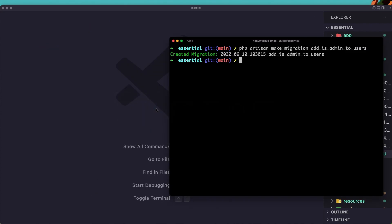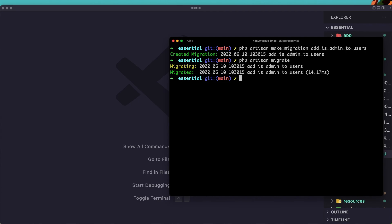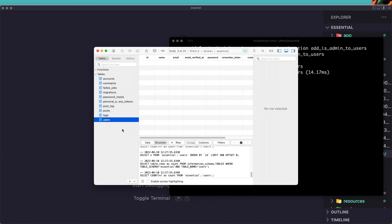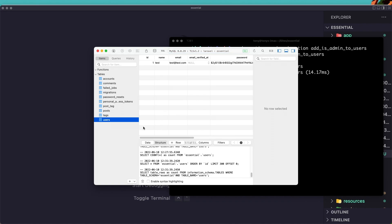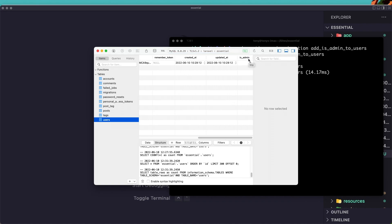Let's save this and run php artisan migrate. Hit enter. Now if we navigate to the users table, we can see we have the is_admin column at the end, and by default it is zero. Now I'm going to create the middleware and check: if is_admin is 1 the user is admin; if it's 0 they are not admin.